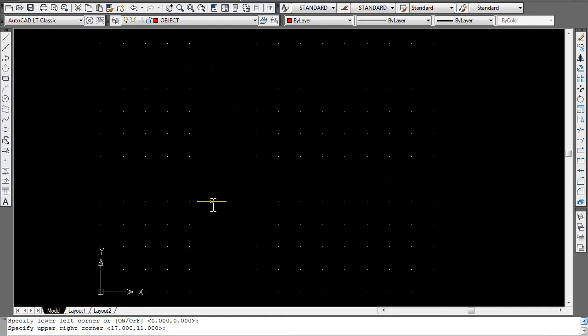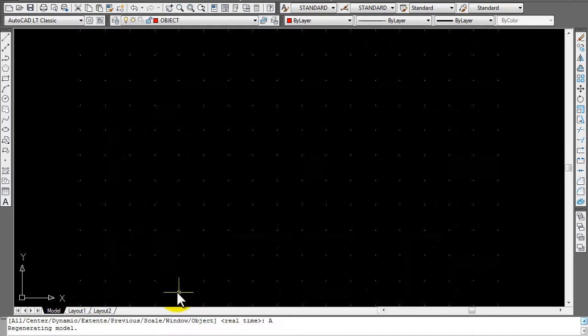You also want to resize your grids. After you change your drawing limits, just make sure you go Z, Enter, A, Enter to kind of resize your grid area.